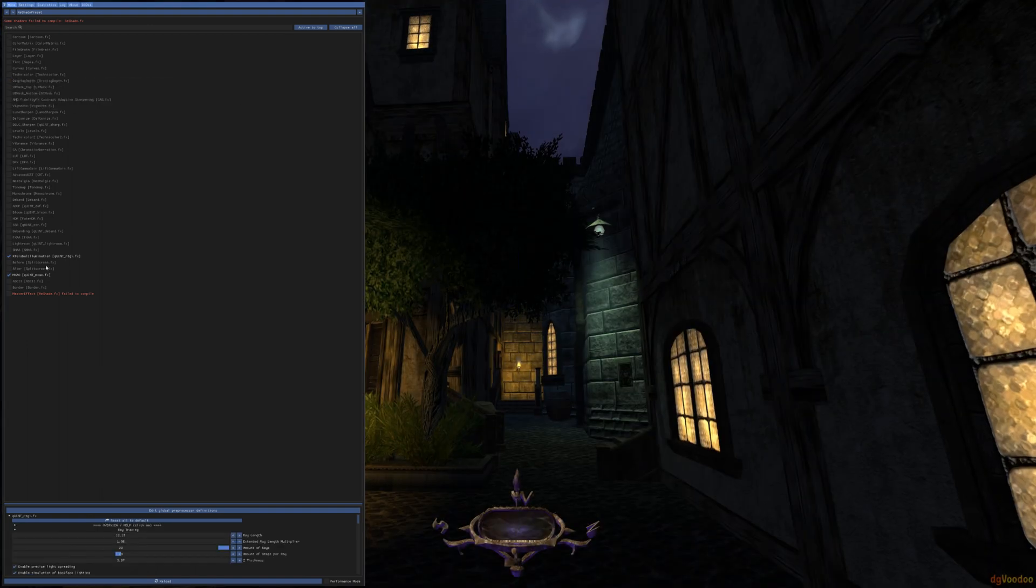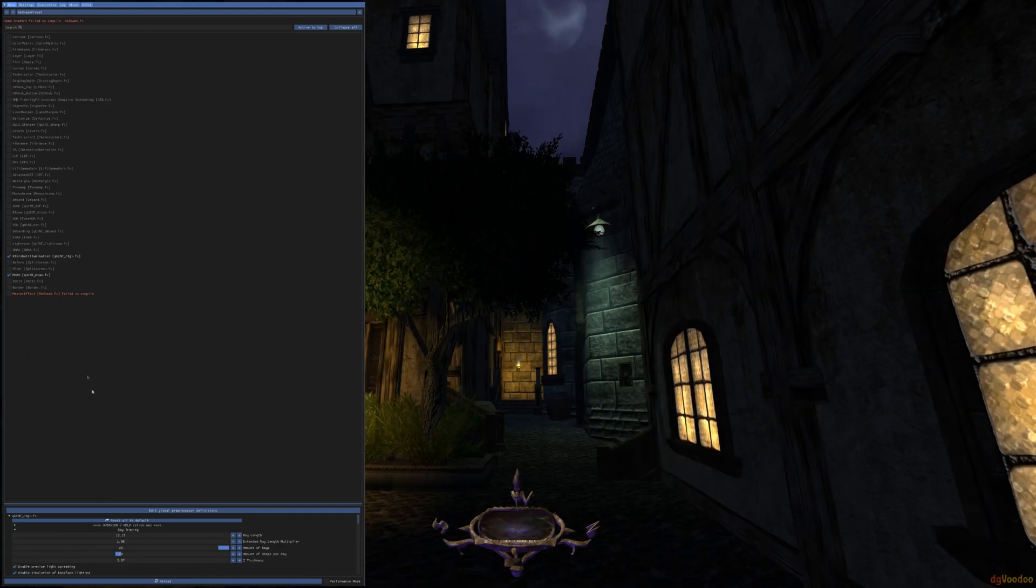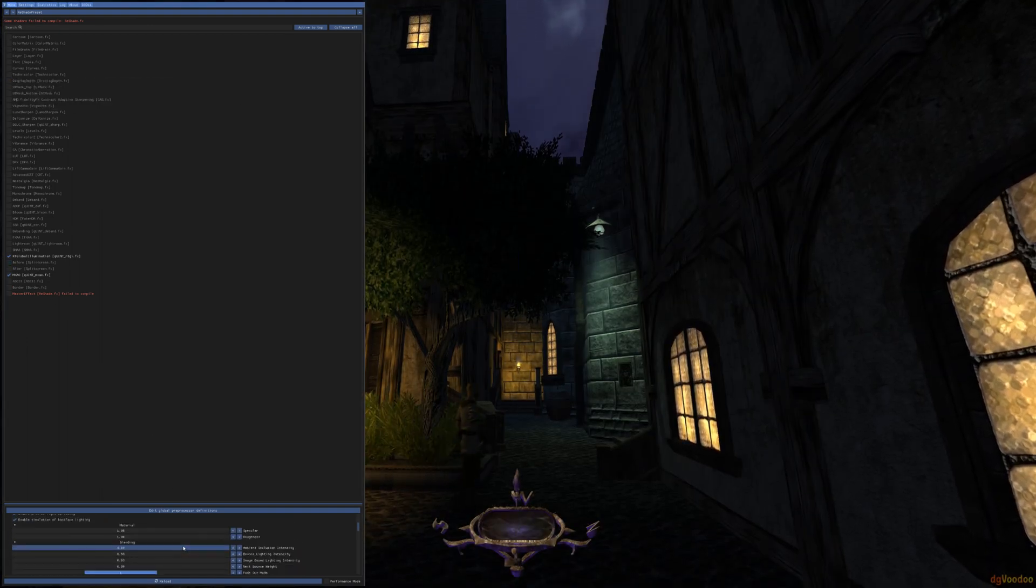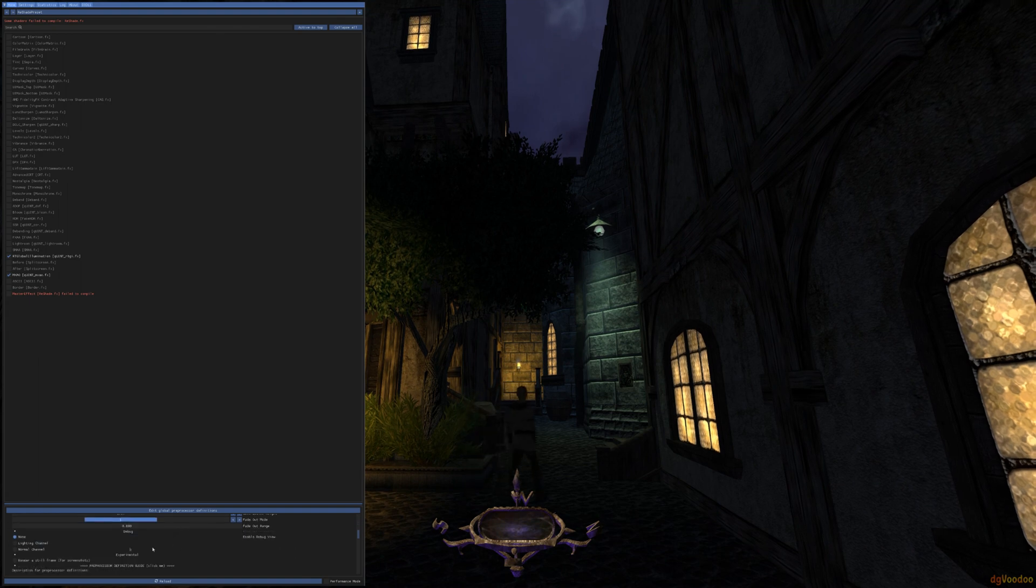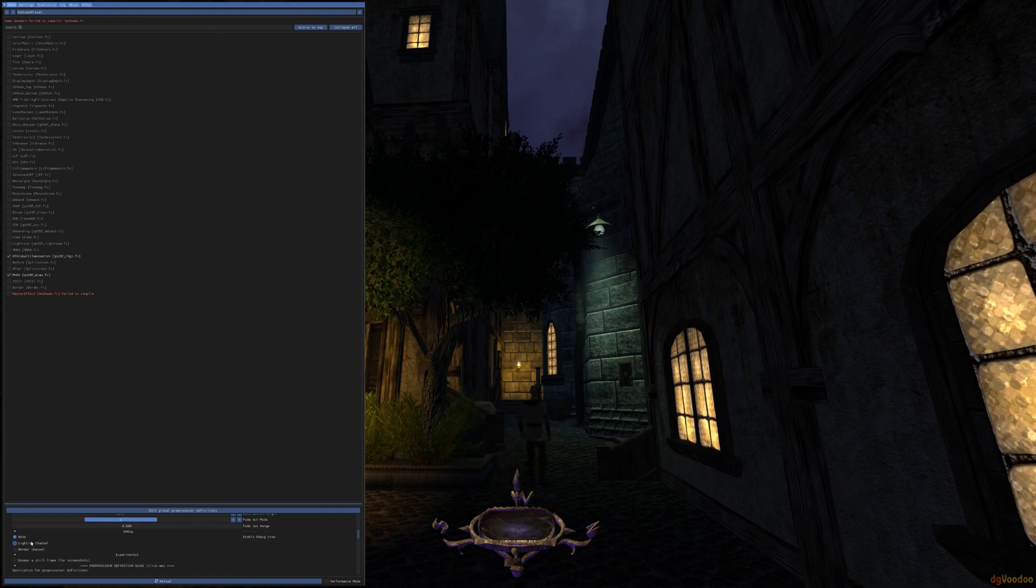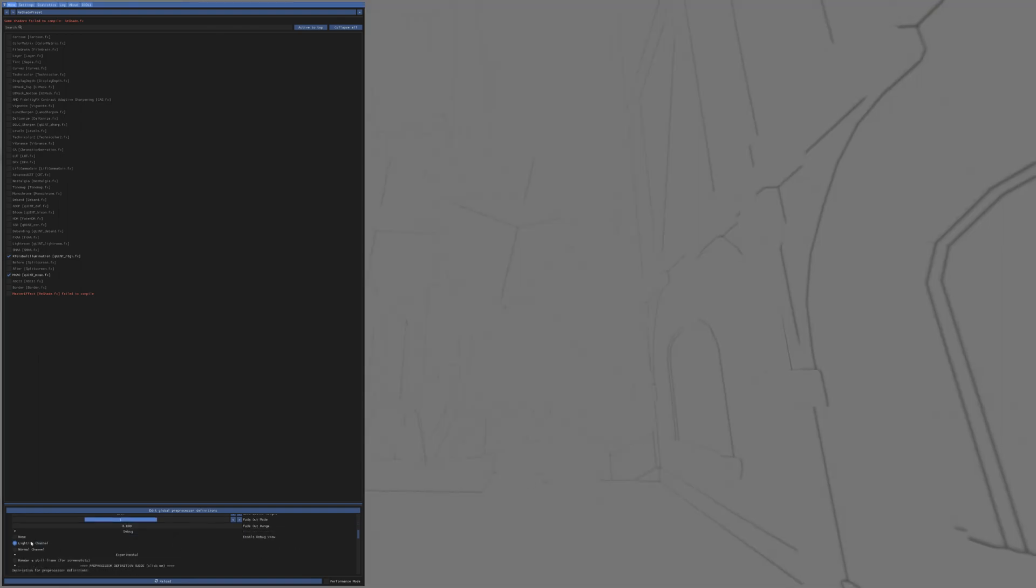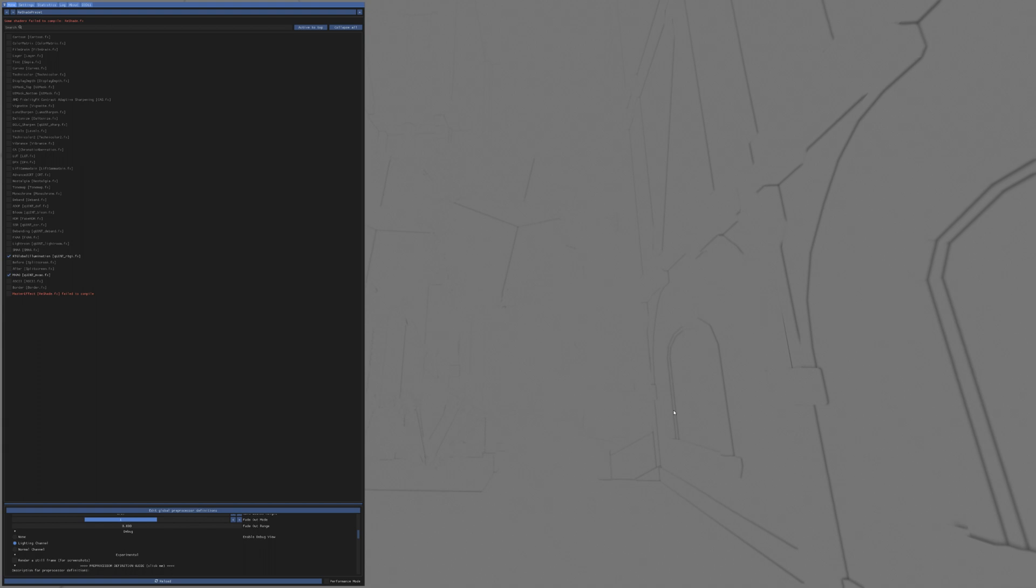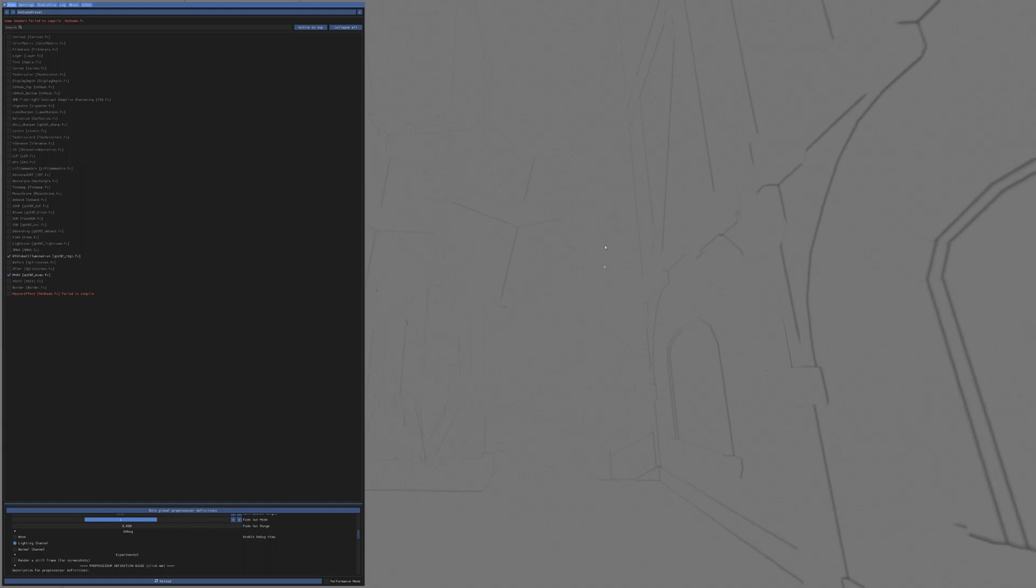So that just shows you that the normals are working just fine, but of course the real test here is the lighting channel, which you can see in the RTGI panels. And obviously now, you can see that this has been set up to work, and the lighting channel looks just fine, as opposed to being a complete blank gray slate.